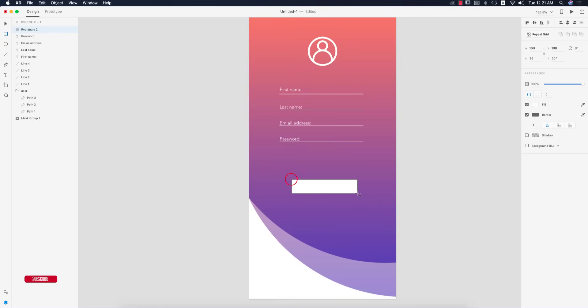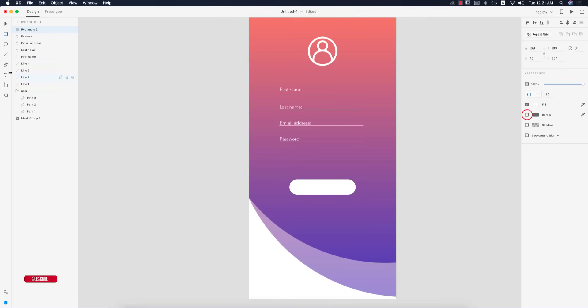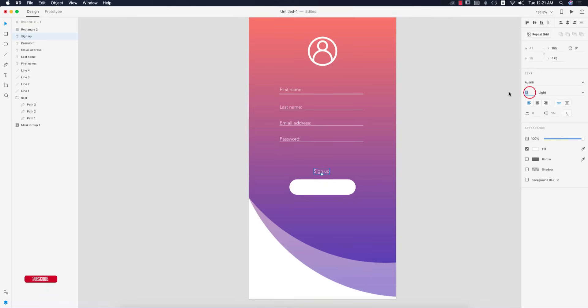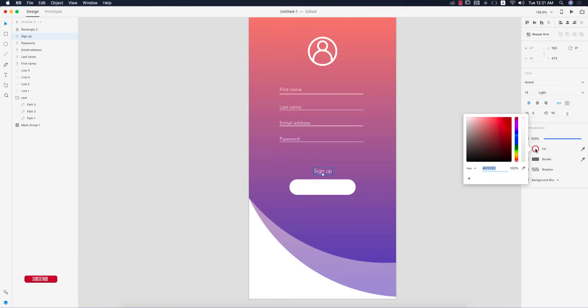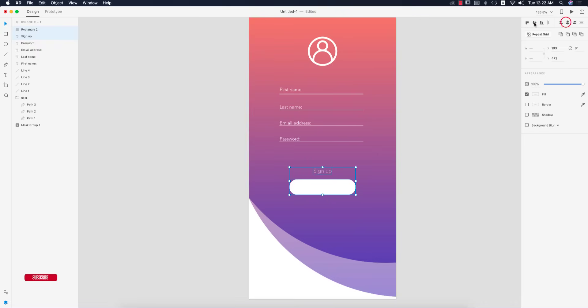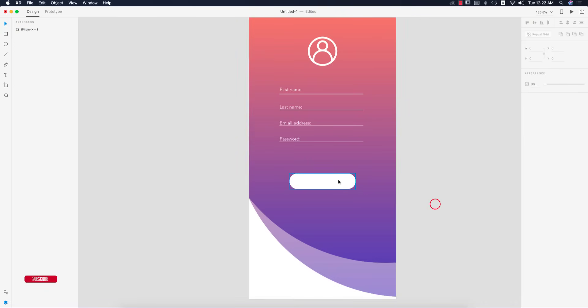Now I'll make a button. Go to the rectangle tool, make a button like this, place it in the middle, make it round, turn off the border. Write Sign Up, font size 14, with a gray color.